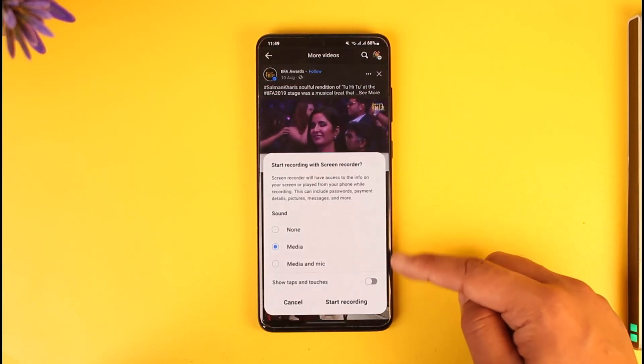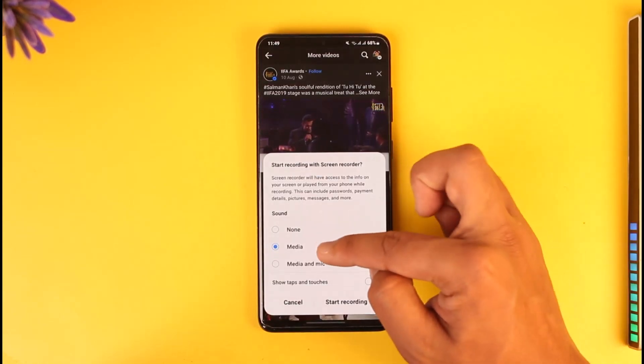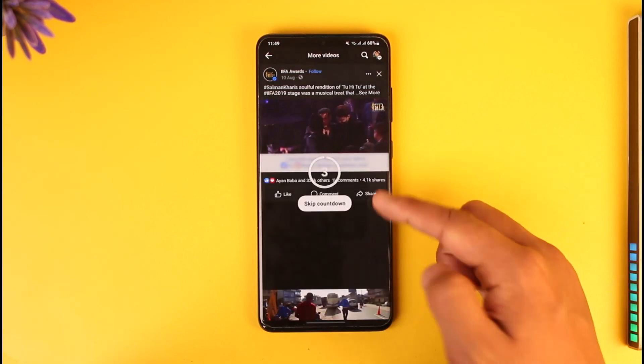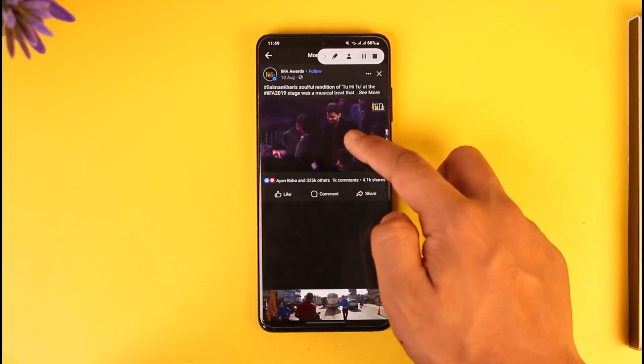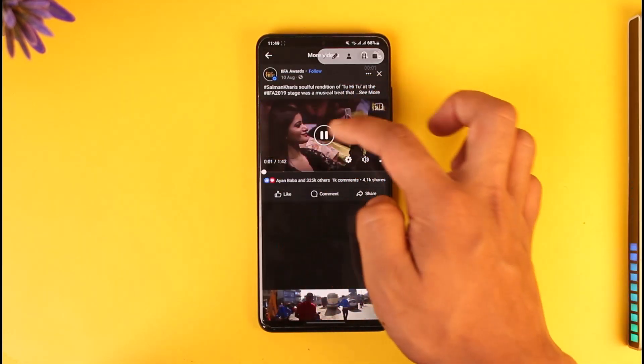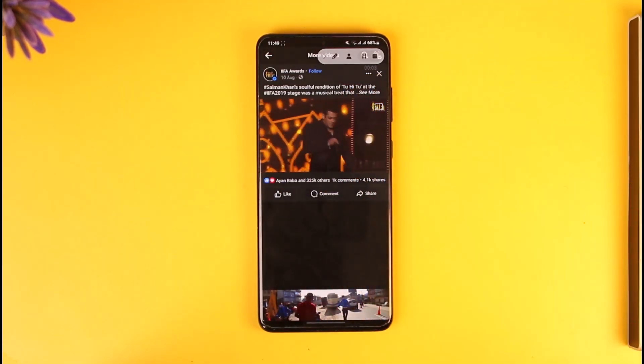Screen recording is available on almost all Android and iOS devices. Select the media as mic, tap on start recording, begin the recording, and play the footage from the very beginning to the very end.